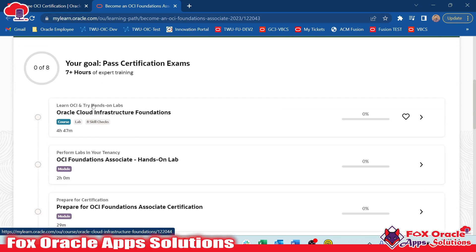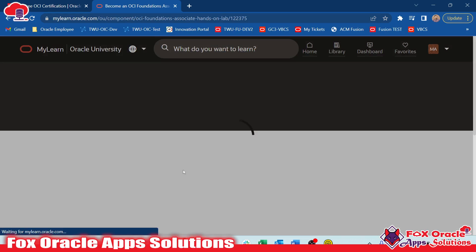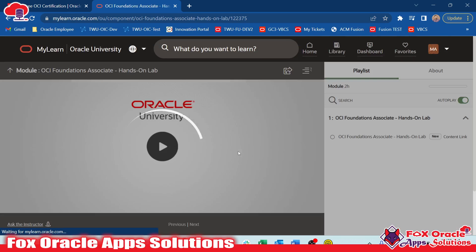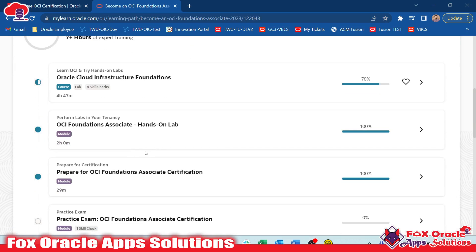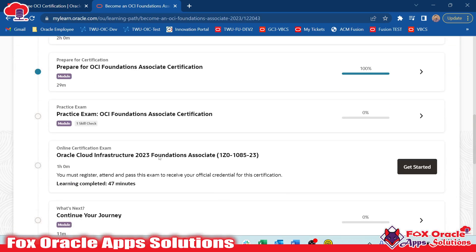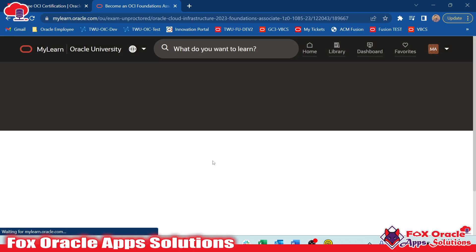Here you can see that this module is now completed. I will move to the OCI Foundation Association hands-on lab. Once I complete everything I will go for the examination. Now I have logged in again after watching the videos and I am going to appear for the certification exam. For appearing for the exam you need to go to the online certification exam and click 'Get Started'. Once you click Get Started it will load the examination.